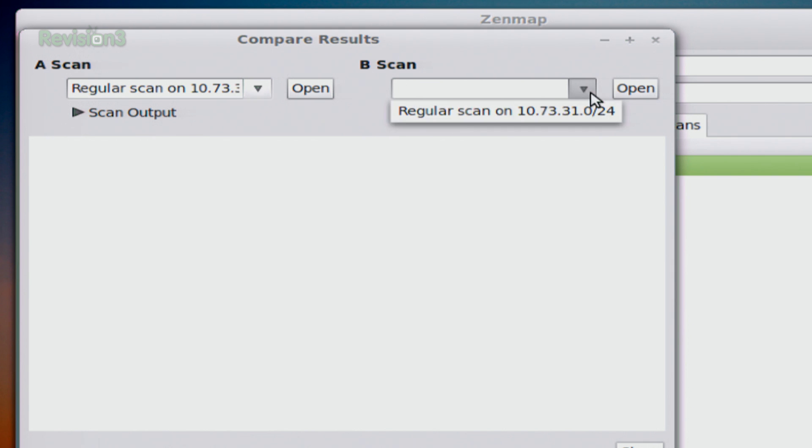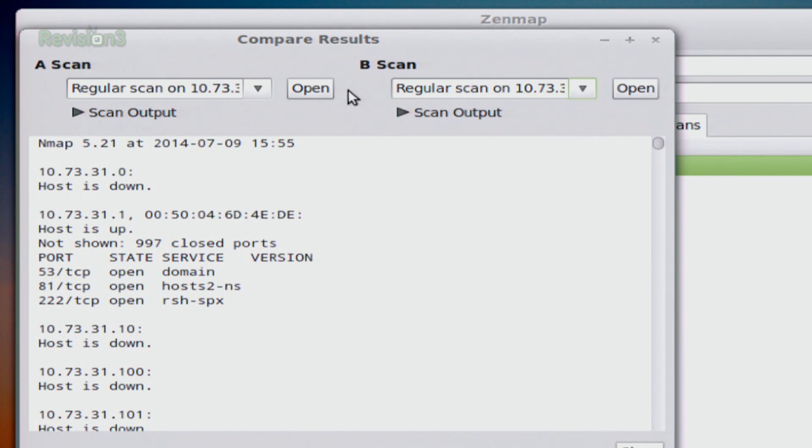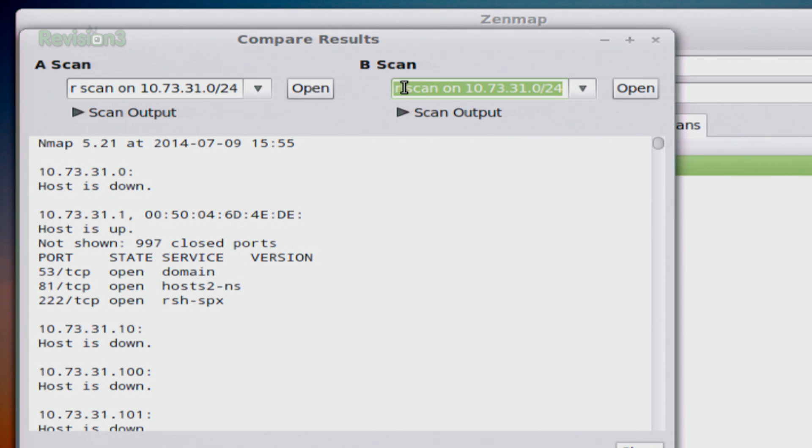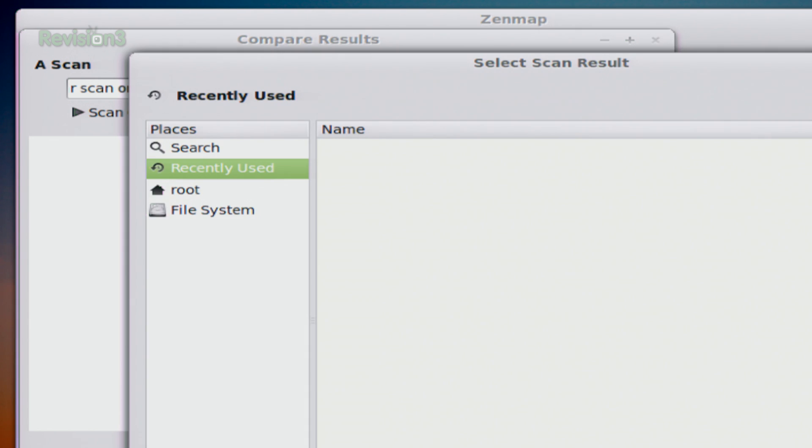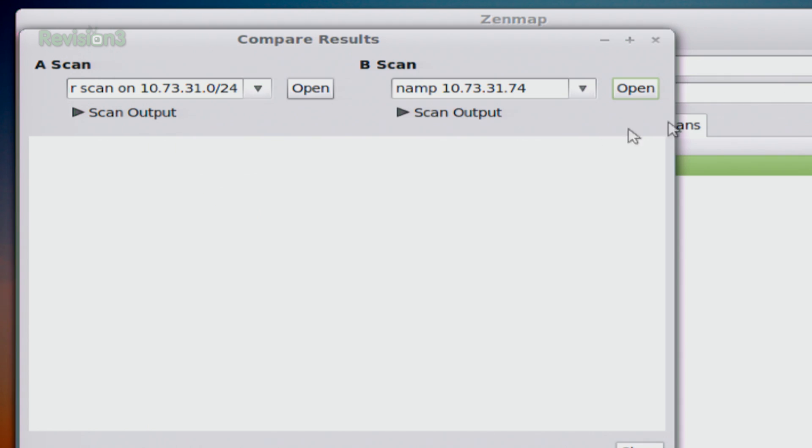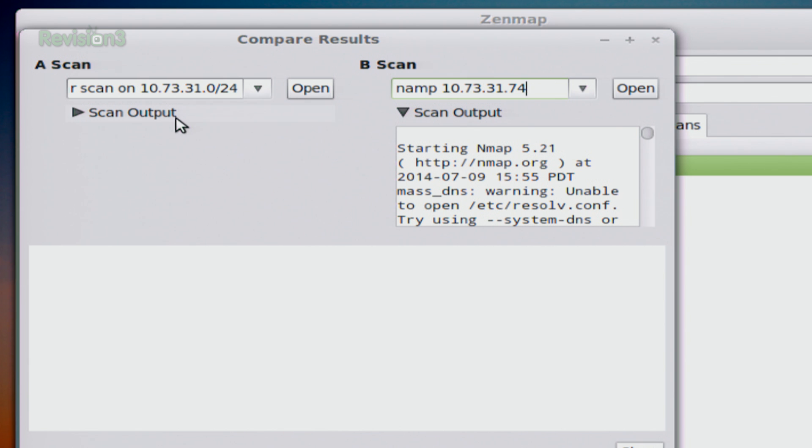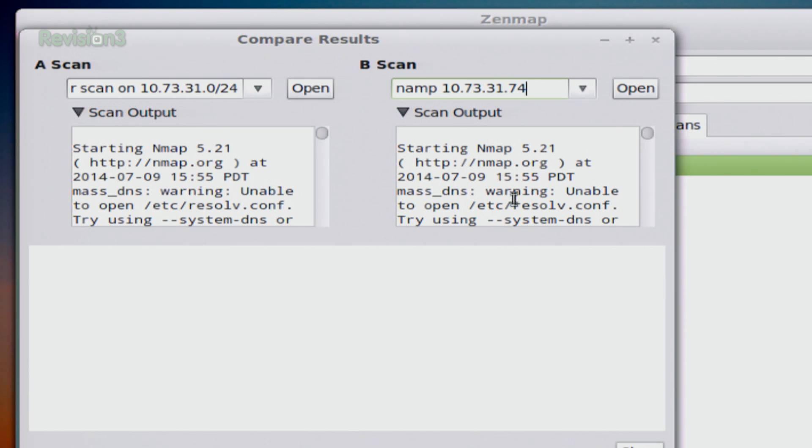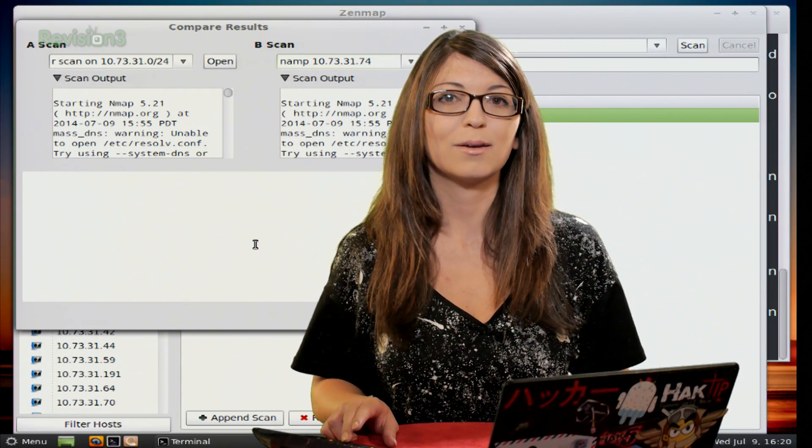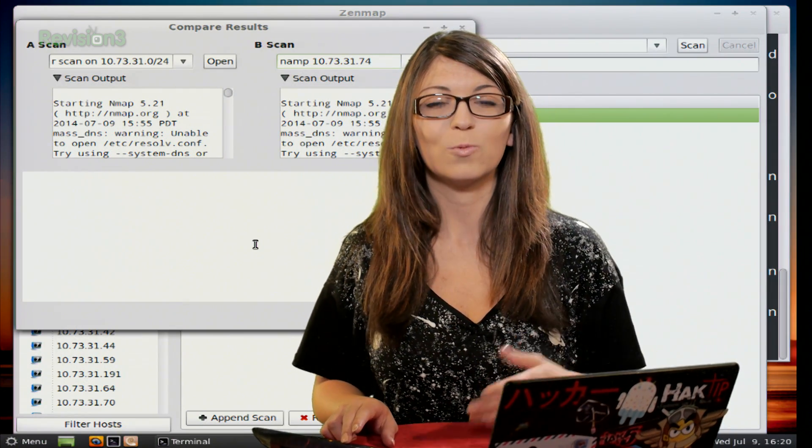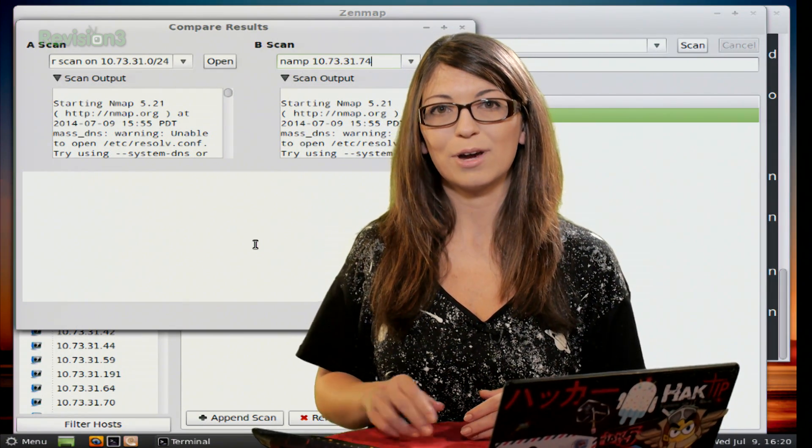And then you can choose a couple of different scans. So say I wanted to do a regular scan of the entire network and then I wanted to do an nmap scan of 7331.74 and just 7.4. When you hit enter, you'll end up with a couple of different scan outputs for each one and down at the bottom, you'll get a comparison of the two different scans that you've done. So one will end up being green and one will end up being red.